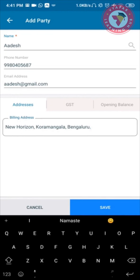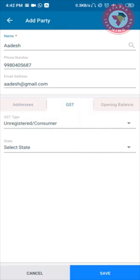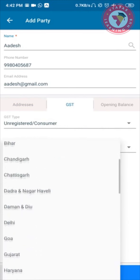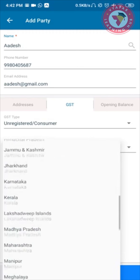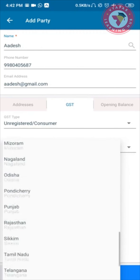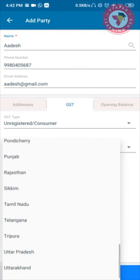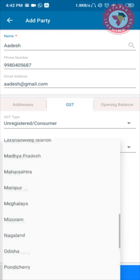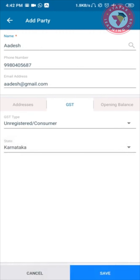Apart from the billing address, I can also enter the party's GST details. I will tap on GST. If the party is not registered under GST, I should select Unregistered and select the state to which that party belongs. Since I have selected the billing address as Bangalore, I will select the state as Karnataka.